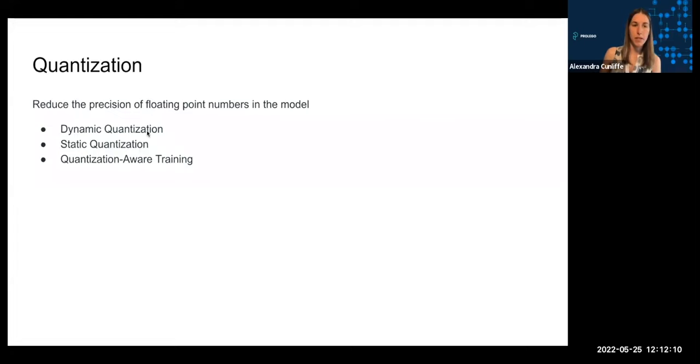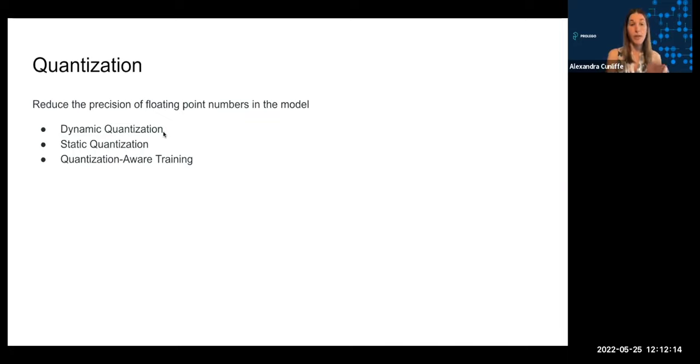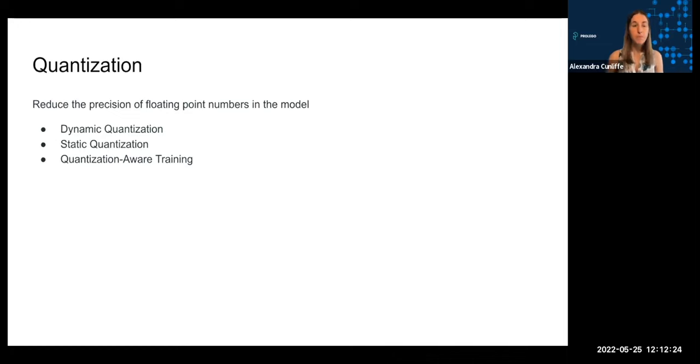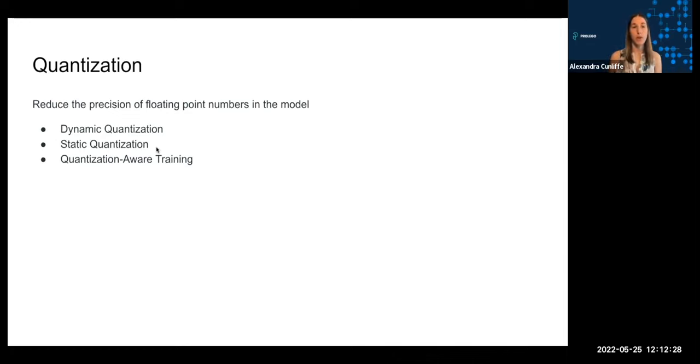So the difference between dynamic and static quantization: during dynamic quantization, both the model weights are stored using 8-bit precision so that they're quantized, but the activations are stored using full precision and then quantized at the time of compute. For static quantization, both the activations and the weights are quantized during storage.